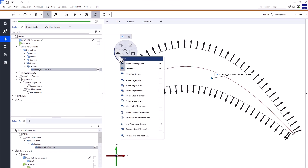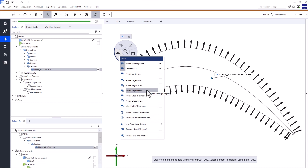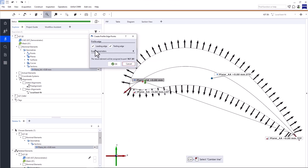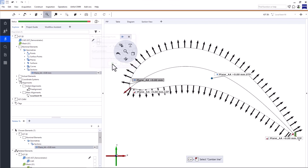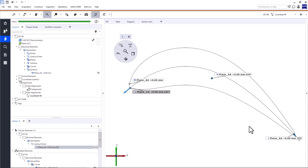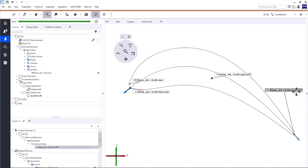Now that we've created the camber line, the following airfoil profile inspections become available — remember, these functions require the camber line. First, let's create the profile edge points for the leading and trailing edge. They're the intersection points between the camber line and the profile section. Click profile edge points. In this dialog window, you can choose whether you want to create the leading or trailing edge point, or both. Let's create both and click OK. They have an automatically generated name referencing the profile section. Just a side note: at this point, you can double-check if the inflow direction of the camber line is correct — if it's not, the leading and trailing edge points will be reversed.